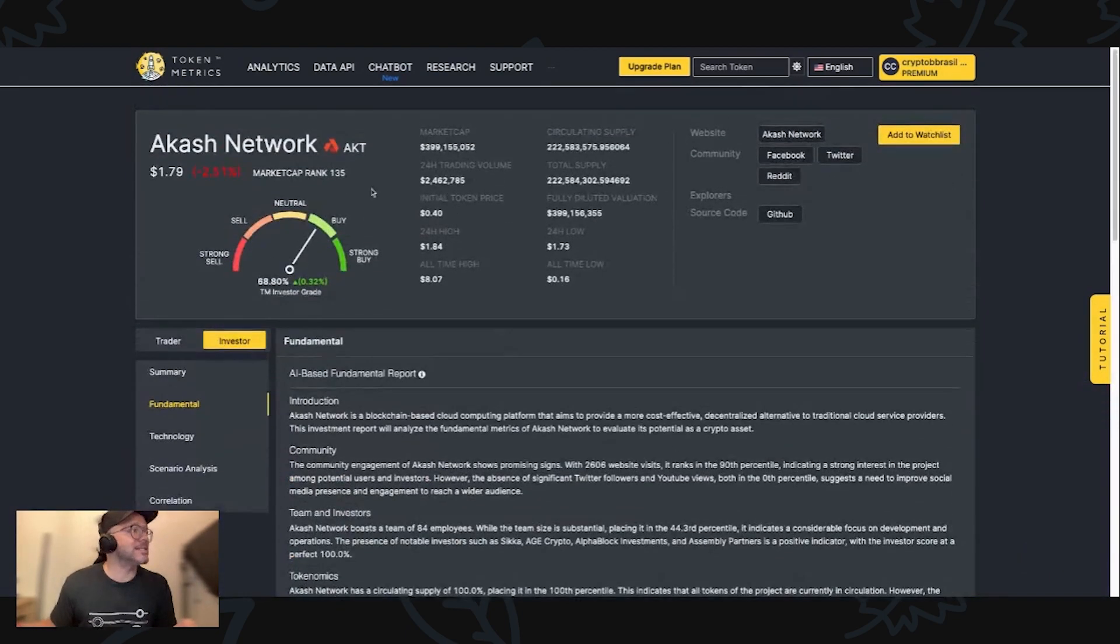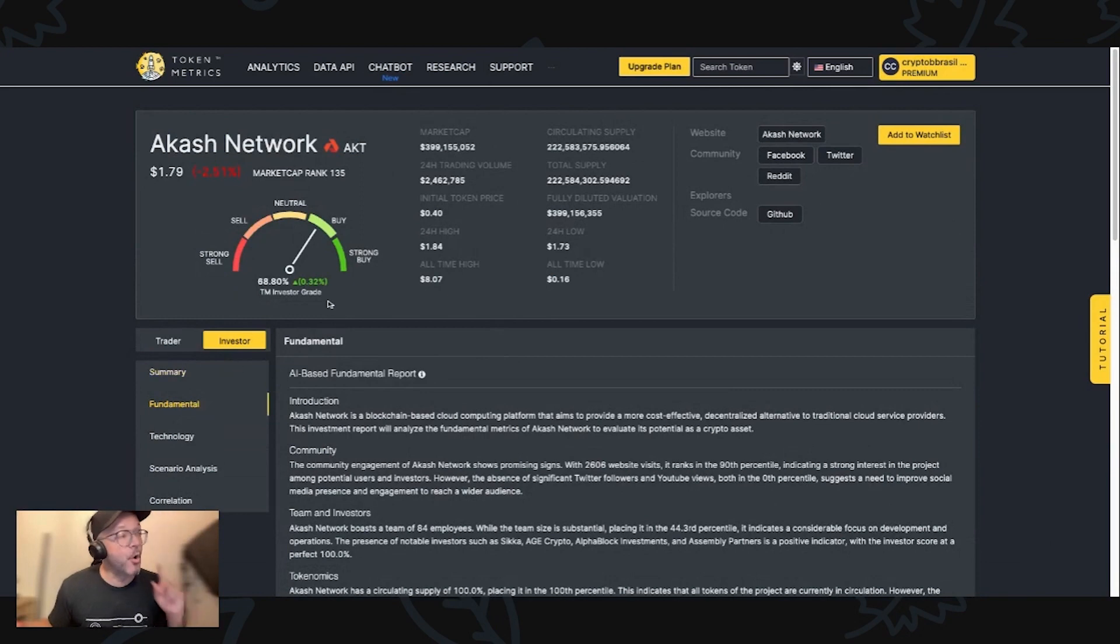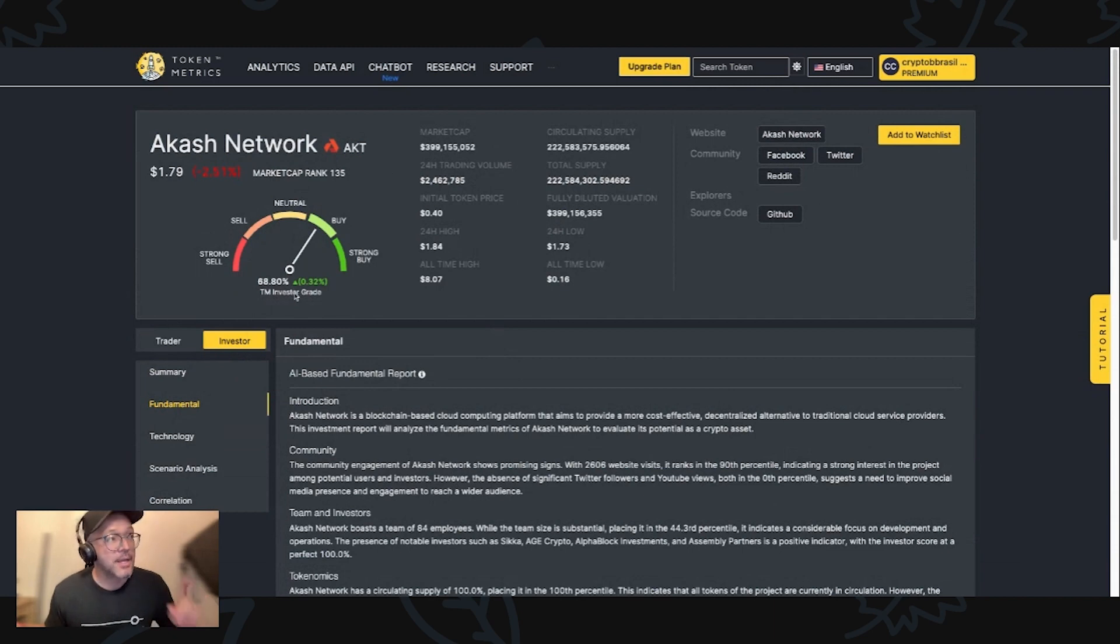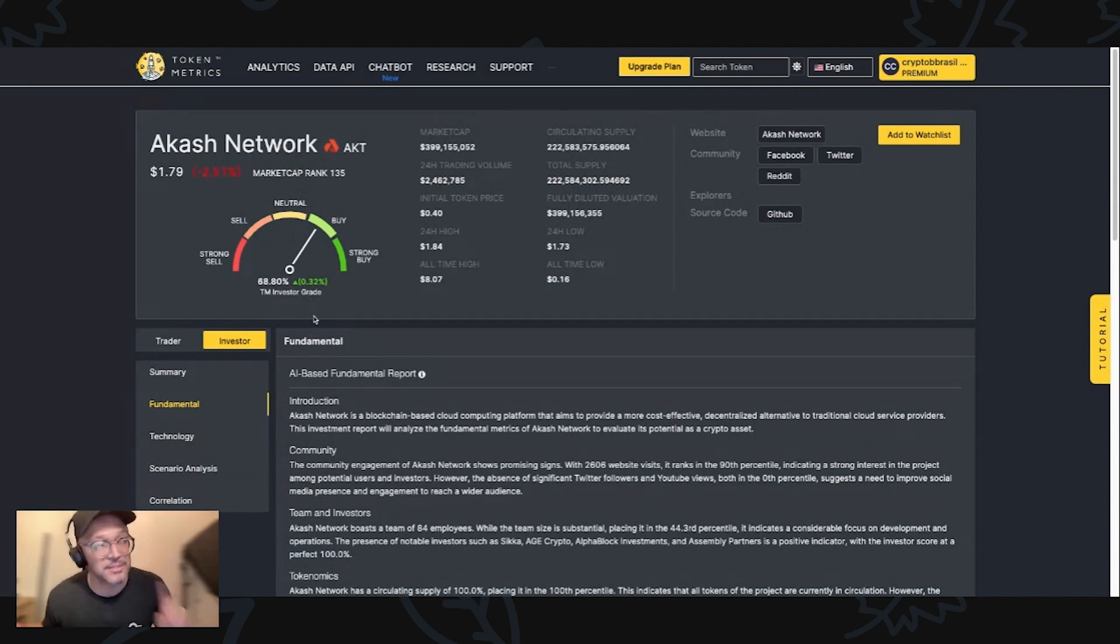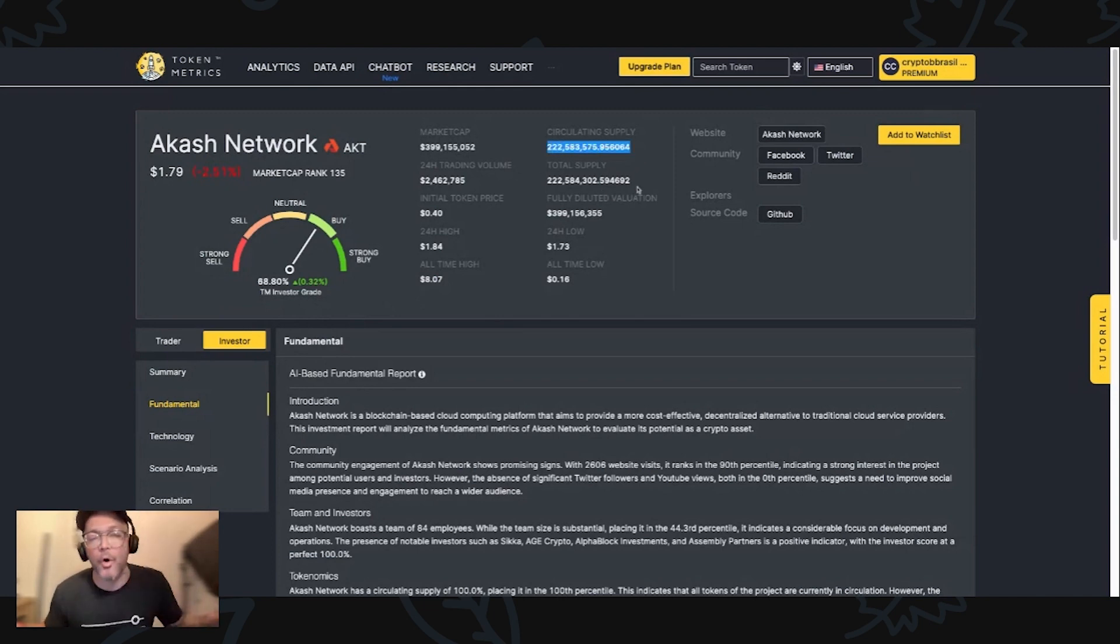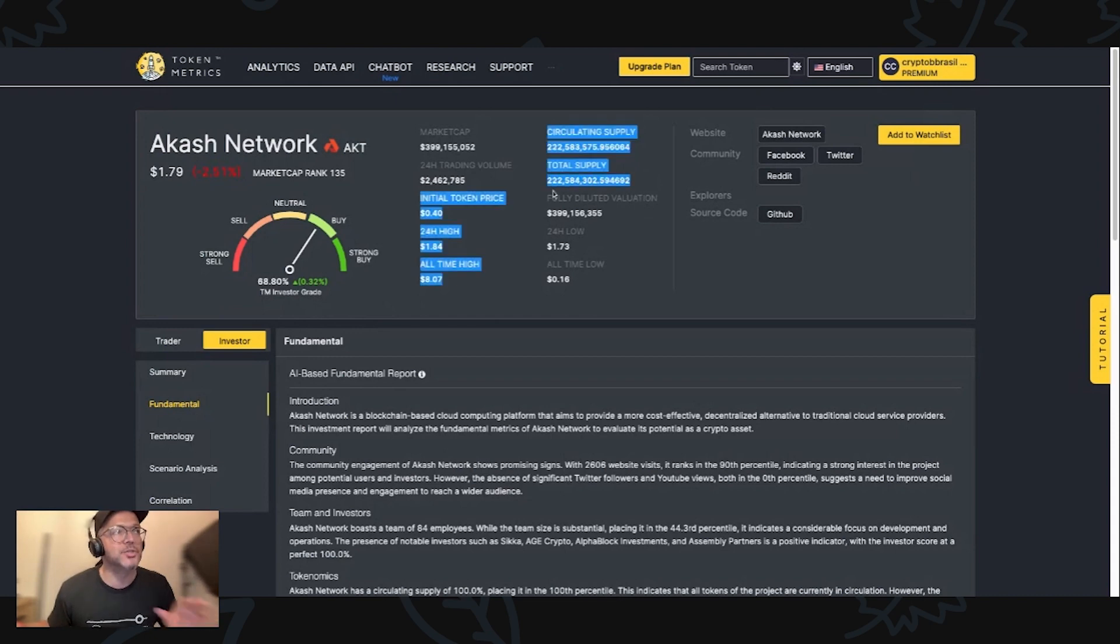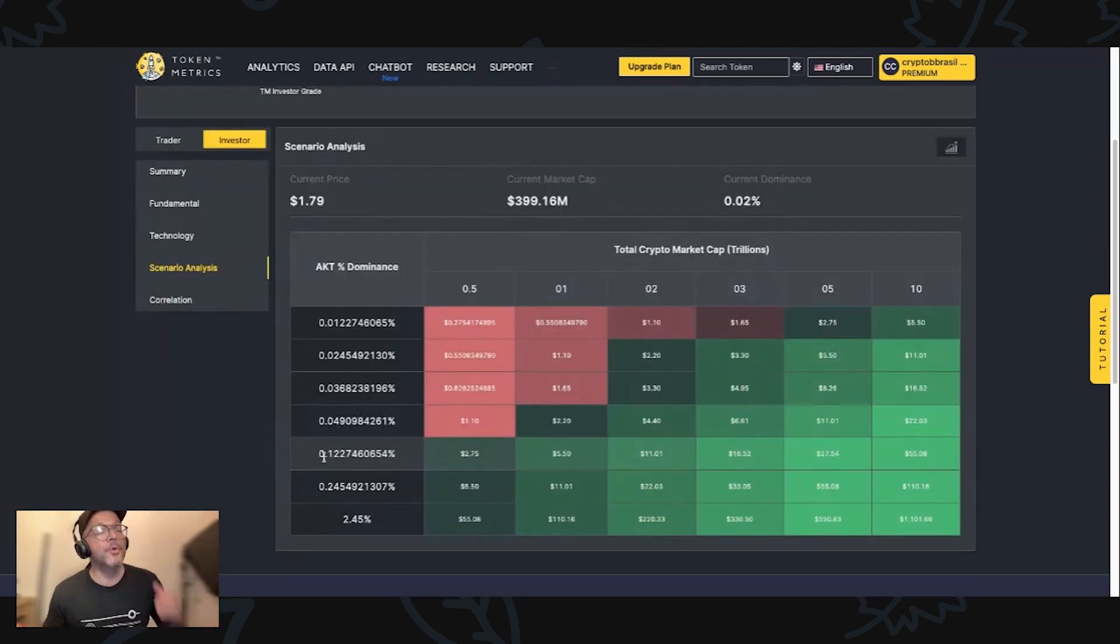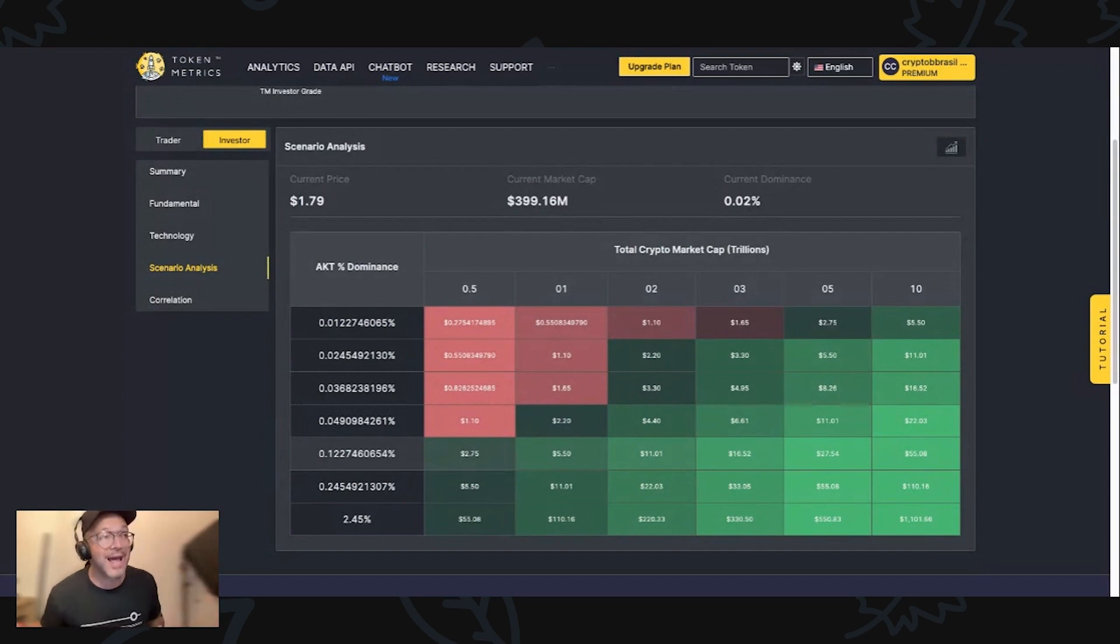The strong website visits and notable investors demonstrate growing interest in the project. However, the low social media engagement and liquidity ratio are areas that warrant attention. That's when crypto YouTubers like myself bring projects like this. It's good for the project because you enrich the awareness among the crypto space. With a token metrics fundamental grade of 71.9 percent, which is a very good score, and 68.80 percent in the token metrics investor grade. Very nice. I also like a lot the tokenomics. Circulating supply is all out, no inflation.